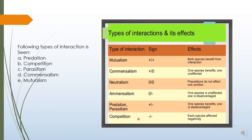In competition, both species are getting affected negatively. Both can get destroyed because of the over-competition among interspecific organisms. These are the different types of interactions seen among interspecific organisms.